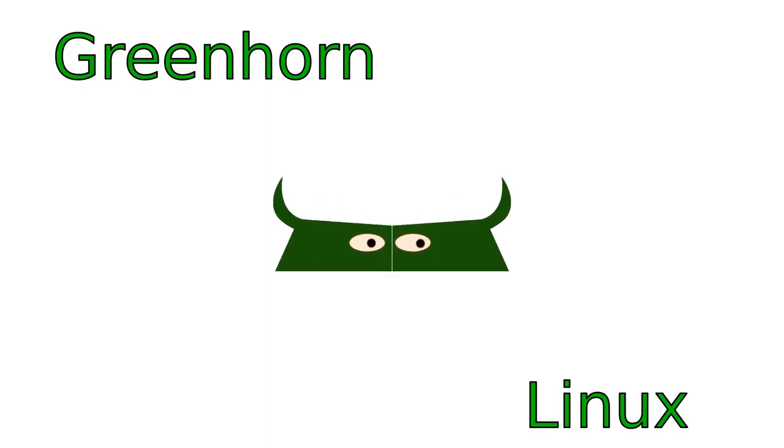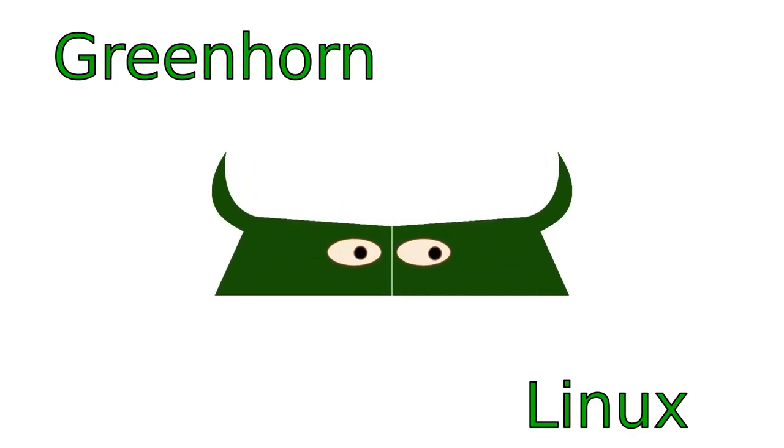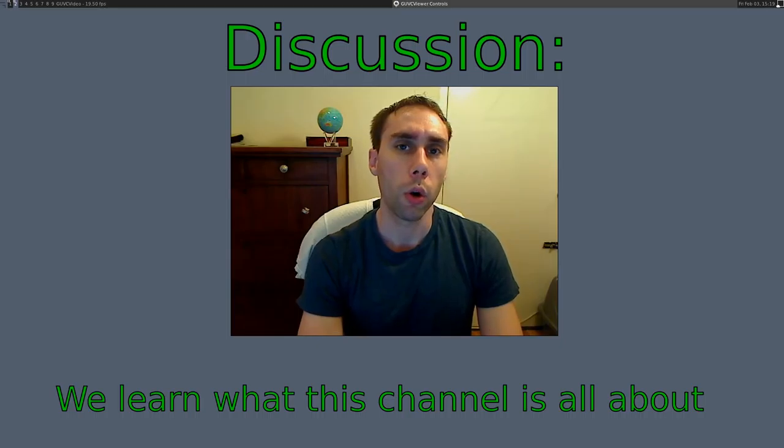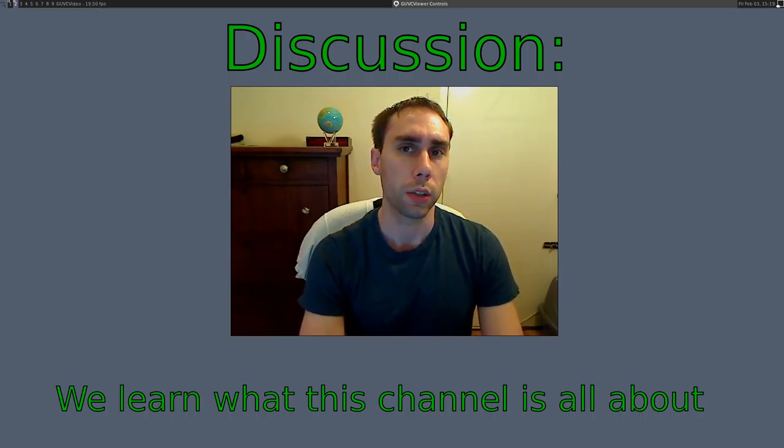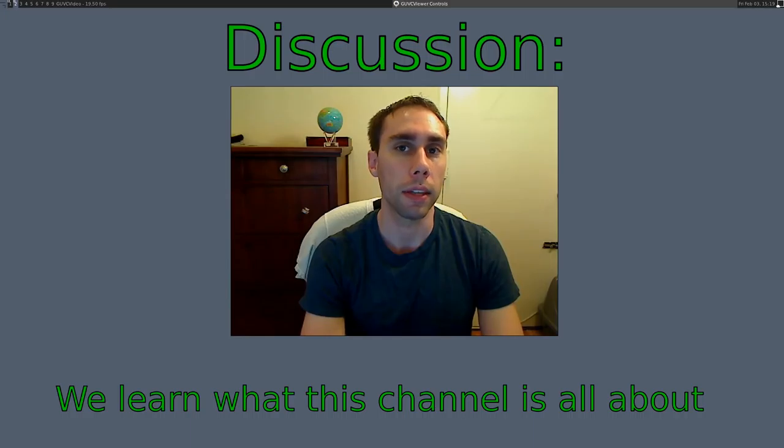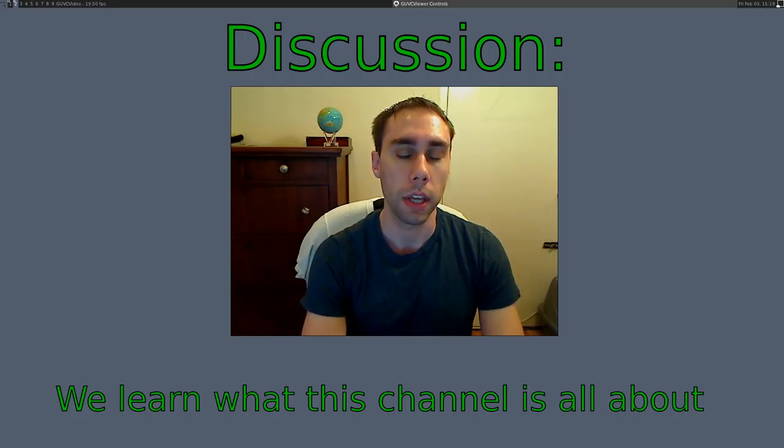Welcome to Greenhorn Linux, Linux for Greenhorns. On this episode of Greenhorn Linux, Adam introduces himself and explains what his YouTube channel and website are all about.